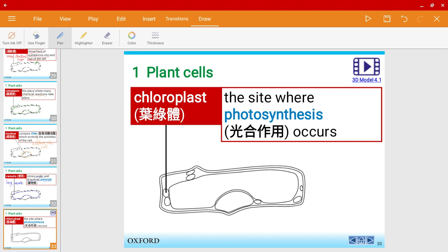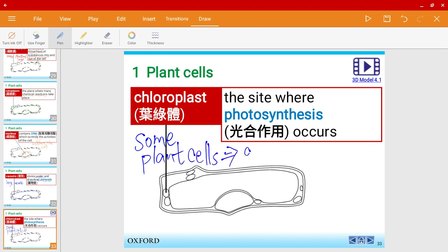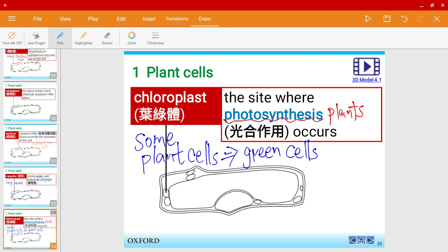Some plant cells — to be more specific, mainly green cells — have chloroplasts. Chloroplasts are not in all plant cells, only in some. This is where photosynthesis occurs. Photosynthesis is basically where green plants make their own food.